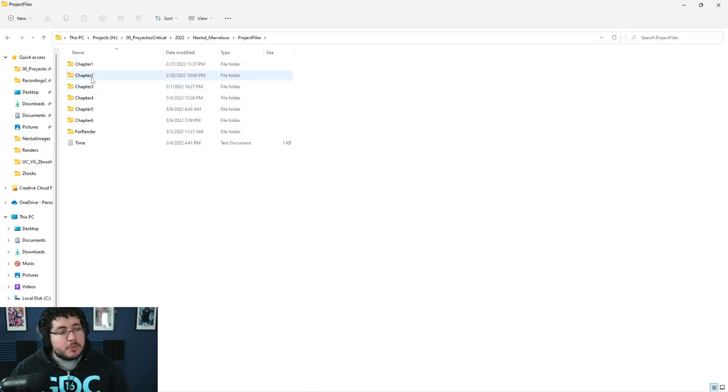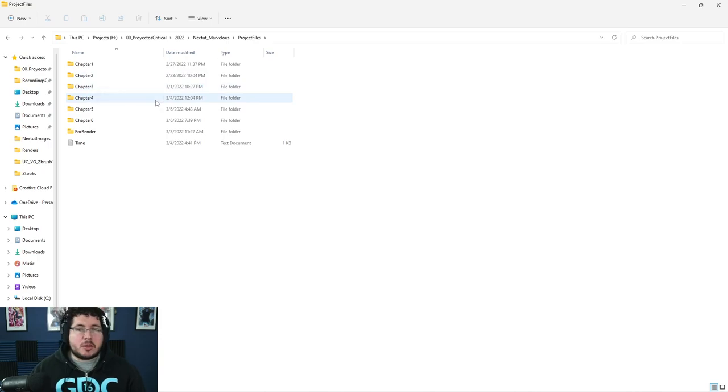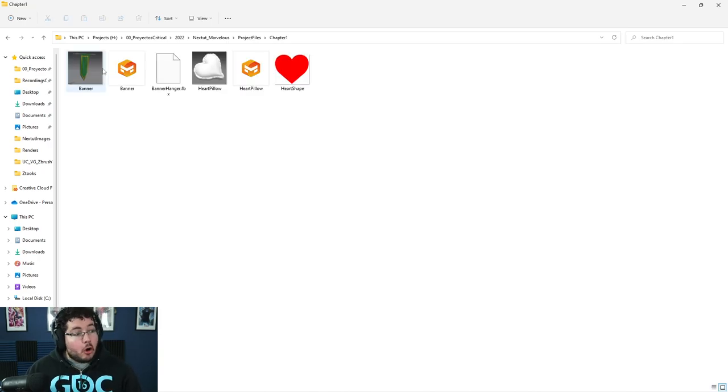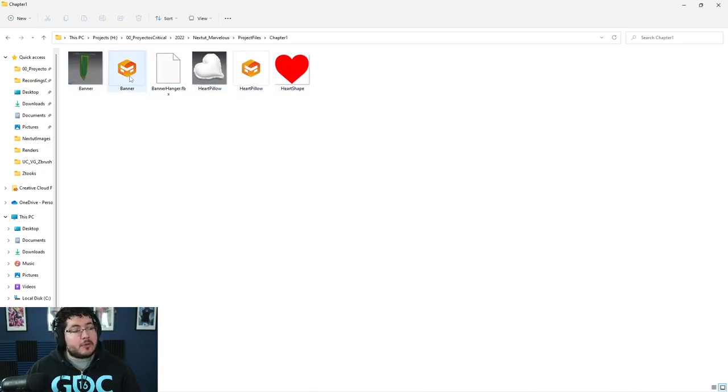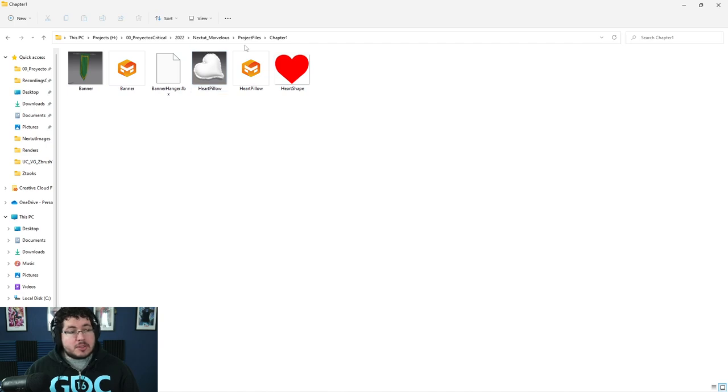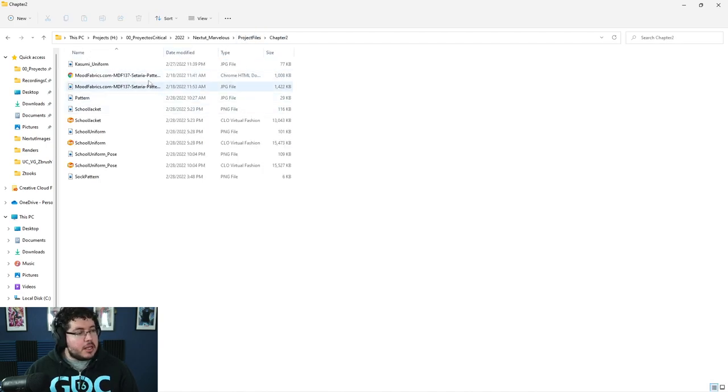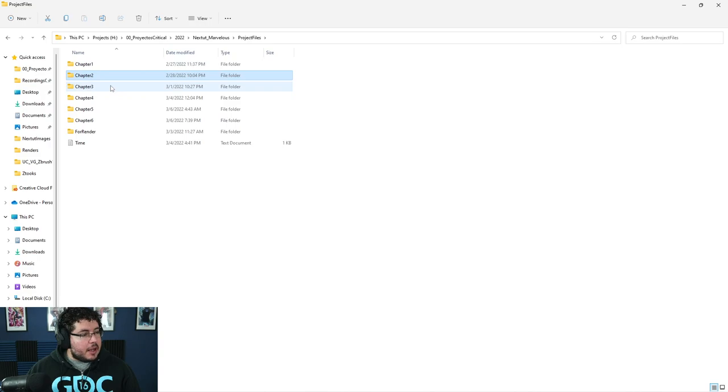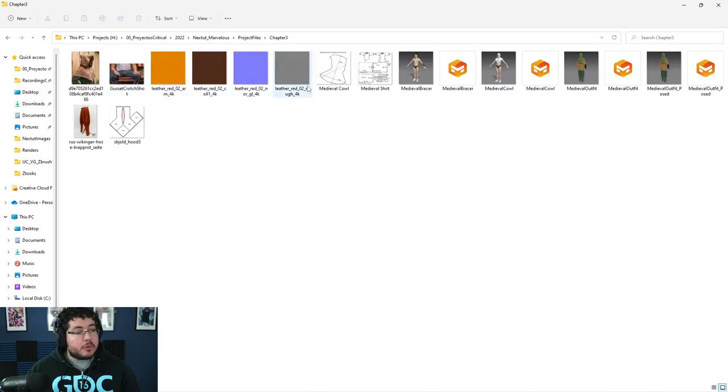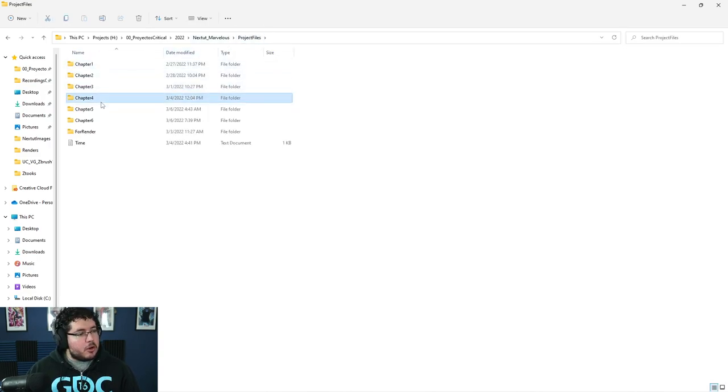Here's another thing. Someone mentioned in the comments on the promo video, all of the files are included. So you're going to have all access to all of the Marbles Designer patterns and stuff in case you want to reuse them for anything else. So yeah, Chapter 2 is the uniform. Chapter 3 is the medieval clothing. There we go.